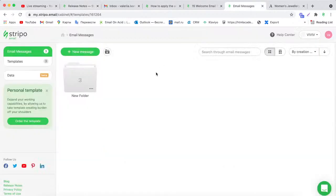Alexander, a member of our team, will be helping me and answering your questions via chat, so don't hesitate to write to our YouTube chat. Today I'm going to show you how to create welcome emails.